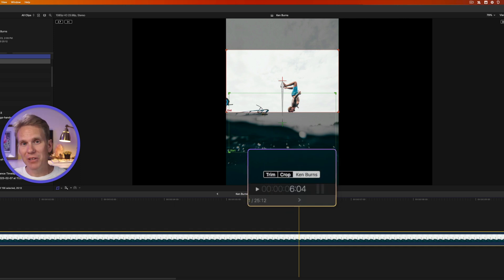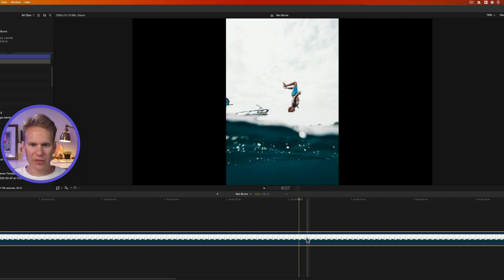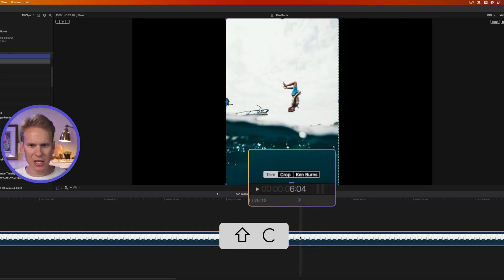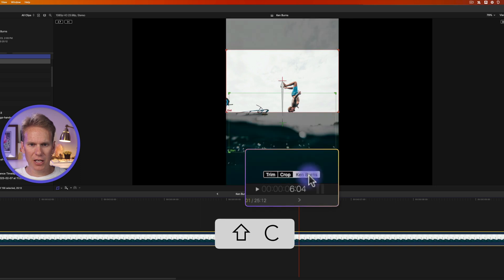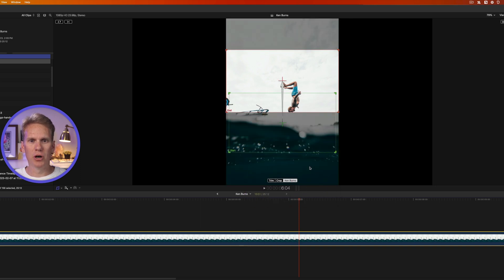But there's an even faster way. Select your clip and then press Shift-C, and then click on Ken Burns. Boom — Ken Burns, ready to rock.